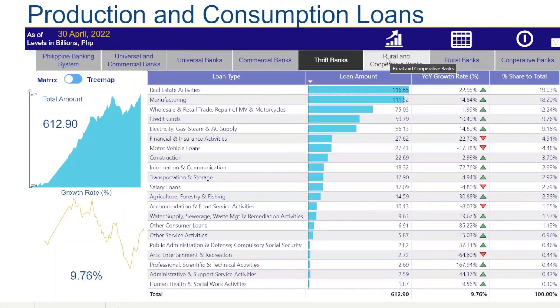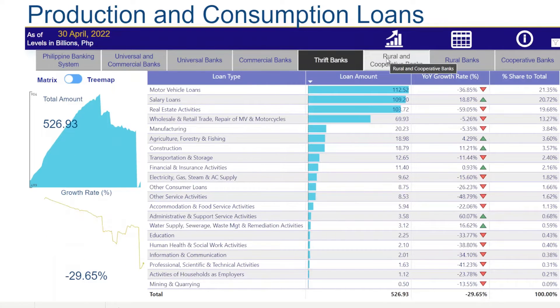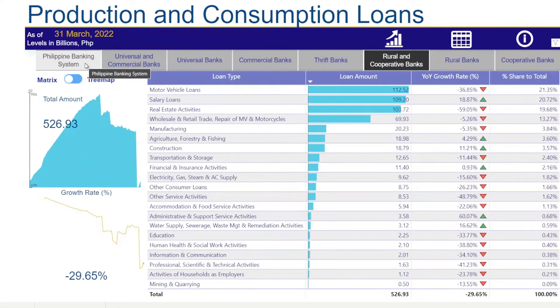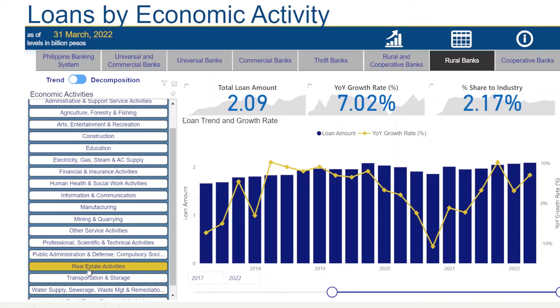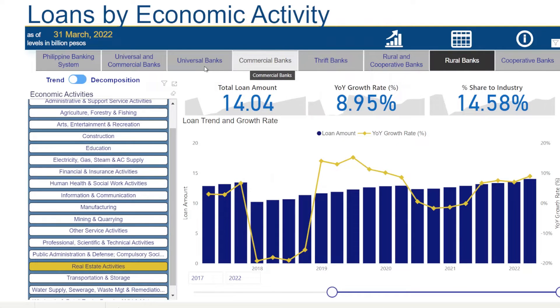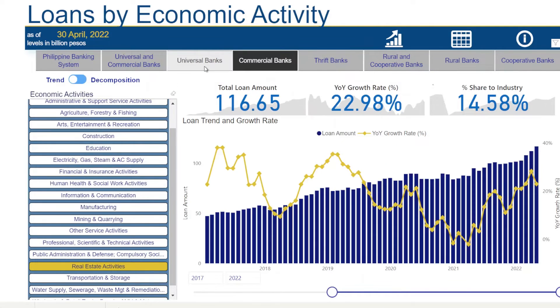Another example is a chart that shows the top economic activities with the highest loan exposures by industry. We can also drill down to get detailed information for a specific economic activity.